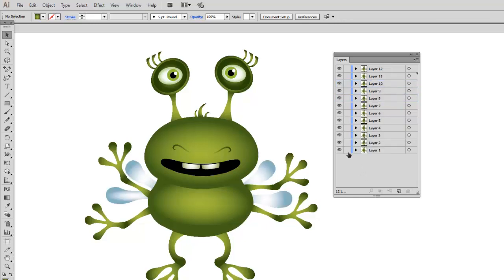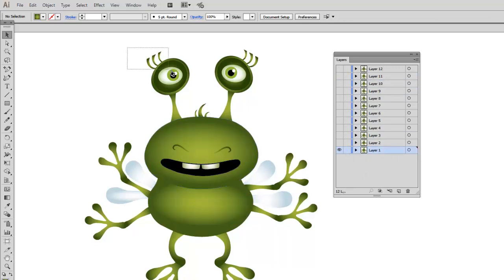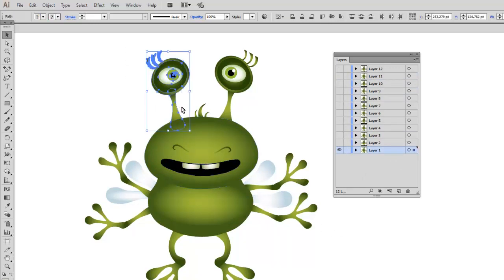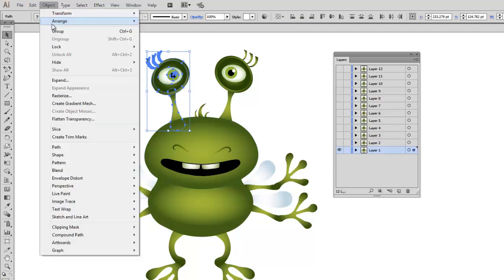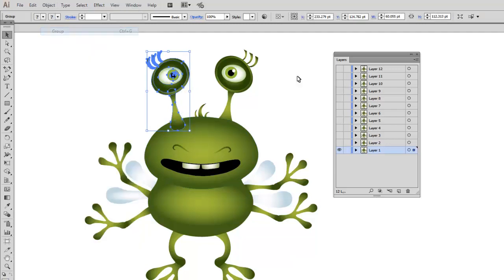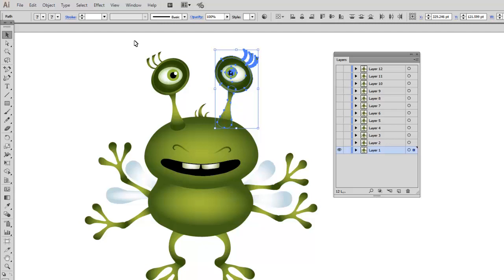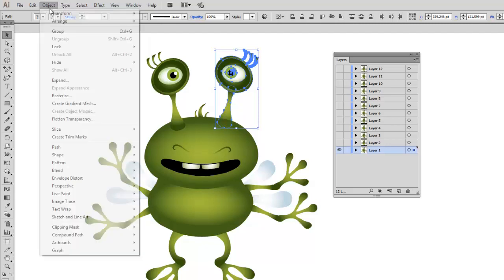I am going to hide all the layers except layer 1. To make it more convenient, I will select all the elements of the left eye and group it by choosing Object, Group. The same I will do for the right eye.